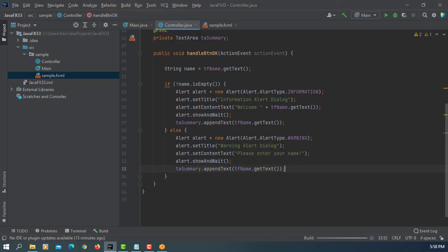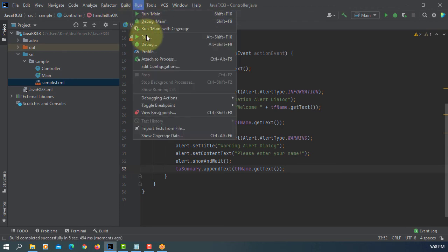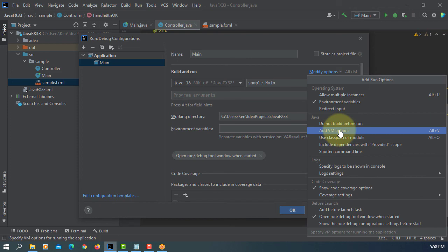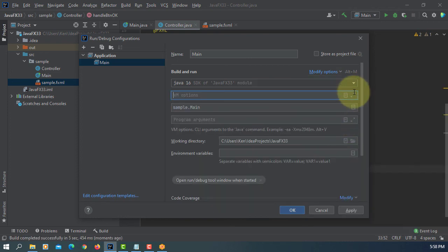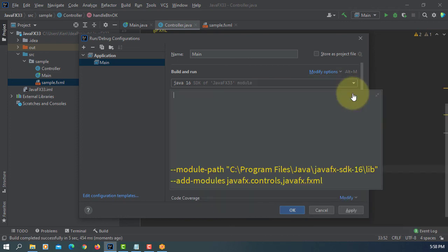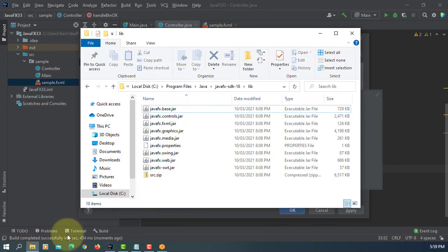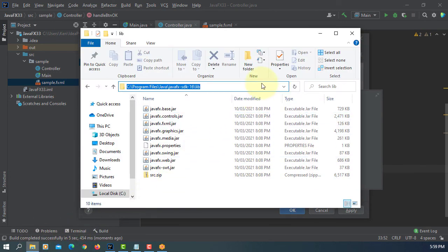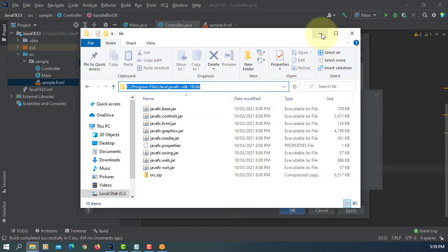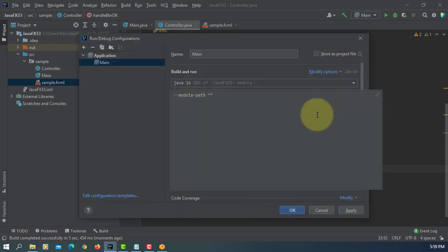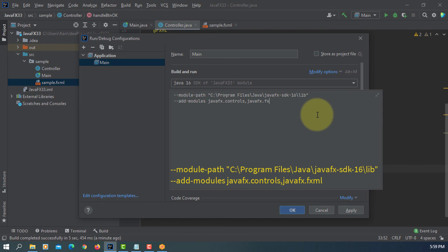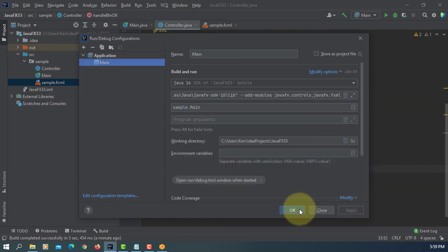So let's build. Let's add VM options. Module path. This is passed to the java FX SDK16 library. Now let's add modules. JavaFX controls, JavaFX fxml, apply, ok.